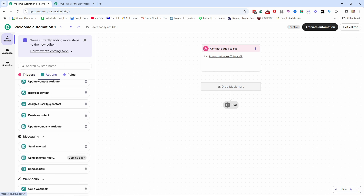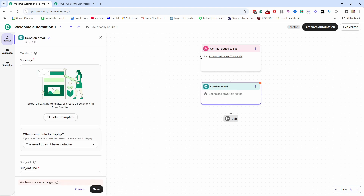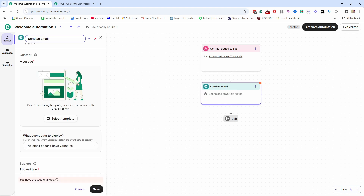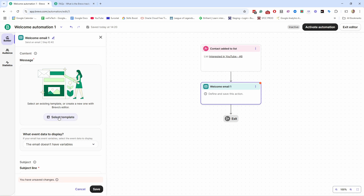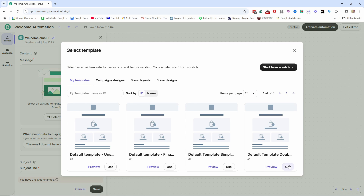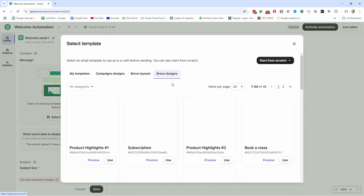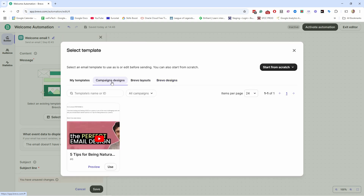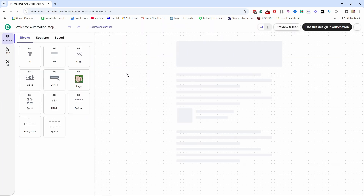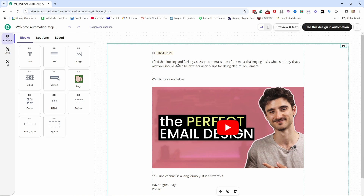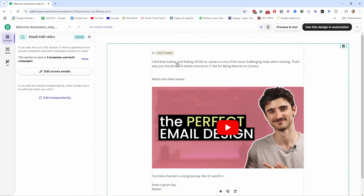After the trigger, we can take an action — for example, send out an email as soon as they join the list. Give the email a name: 'Welcome Email One,' then click Confirm. Under 'Select Template,' you can use one of the default templates, emails you've sent before, or Brevo layouts and designs. I'm going to use a campaign as an example. This opens the email editor, where you work with it just like any other email you've sent.